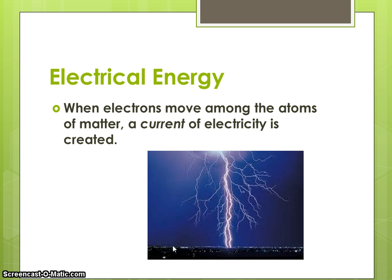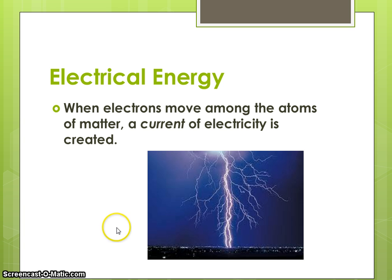Another type of energy is electrical energy. This happens when electrons are moving among the atoms of matter — we call that current. Free-flowing electrons create electrical current, and we use this all the time.